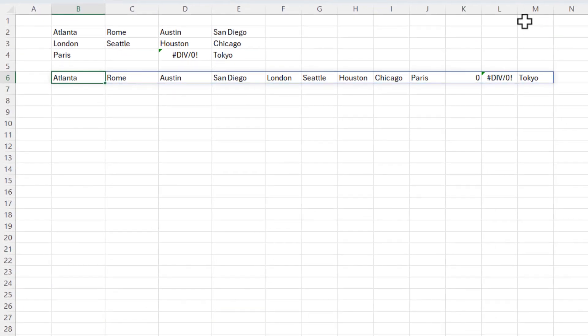There you go. It did pick up the blank. It shows it as a zero and it did pick up the error message.